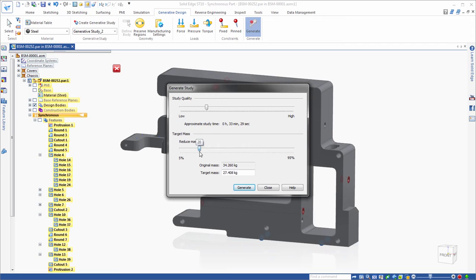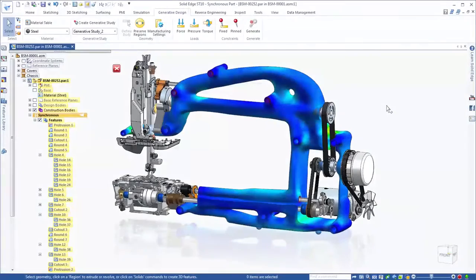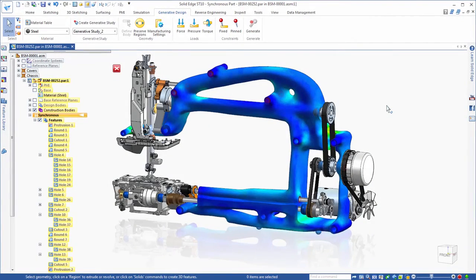You define the design space with keep-out areas and a target weight reduction, and the software automatically computes the geometric solution.